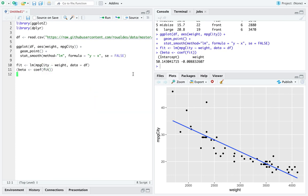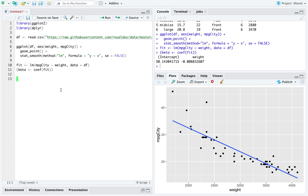And indeed, we see weight having a negative slope and a positive intercept, which sounds reasonable if cars could weigh zero pounds, but they can't. And that's fine.